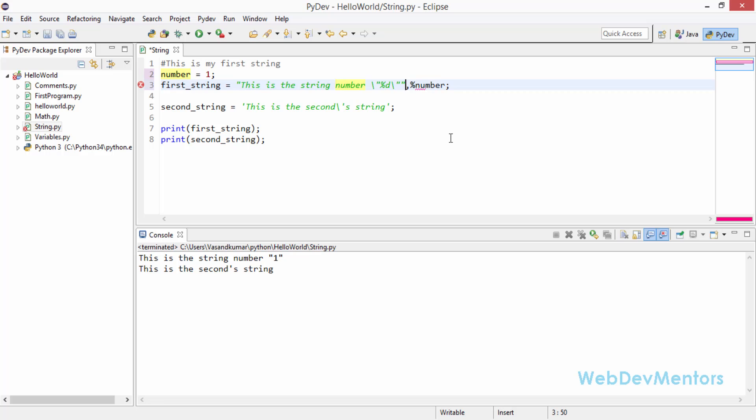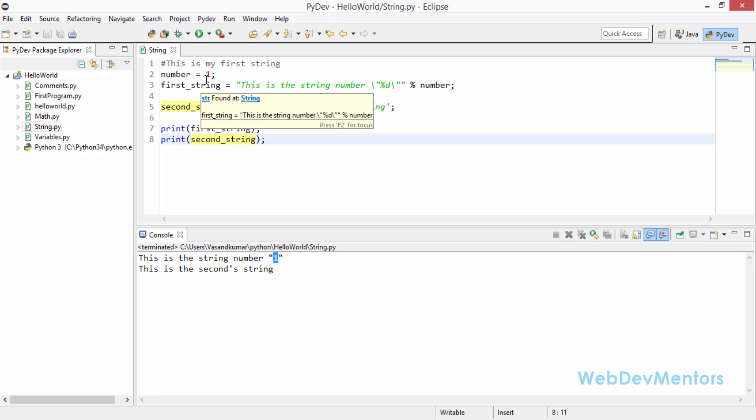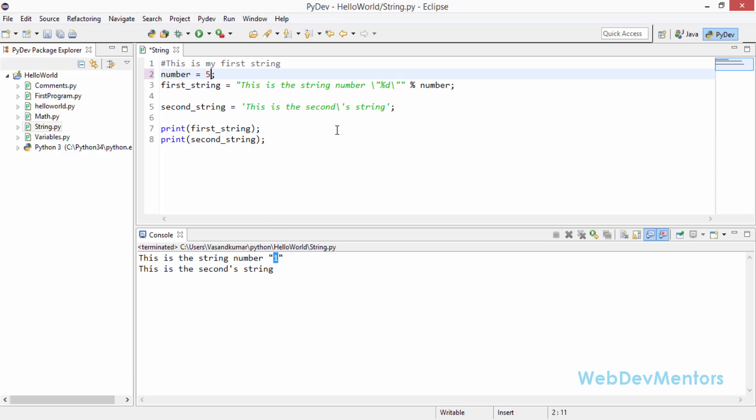This is going to clearly state that the number variable will be added in place of the %d. So I'm going to run it. And you can see that the 1 is still there. I'm just going to change the number in here to 5. Let's save it and run it. You can see that the 5 is added within the quote with the help of a variable.